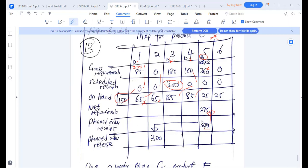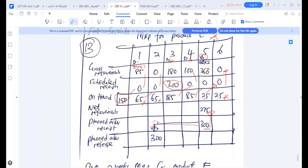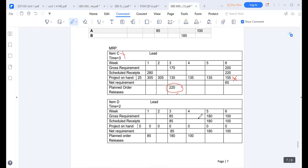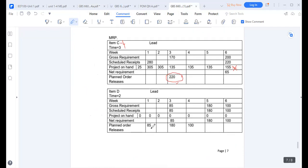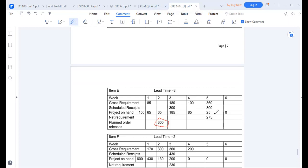For item E, working through the MRP: on-hand 150 minus 85 demand in week one = 65. Then 65 + 300 scheduled receipt minus 180 in week three = 185. Then 185 minus 100 in week four = 85. Then 85 minus the week five demand creates a net requirement of 275. We order the fixed batch of 300, remain with on-hand of 25. The planned order release of 300 is placed three weeks prior, appearing in week two.